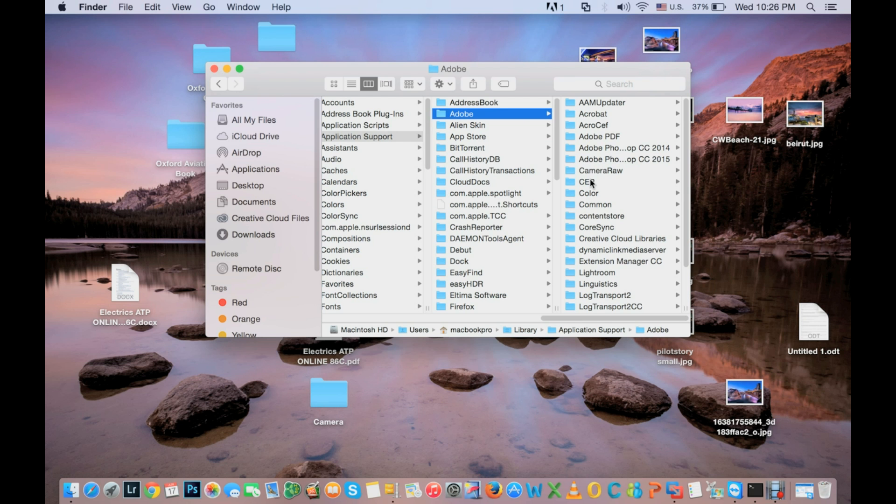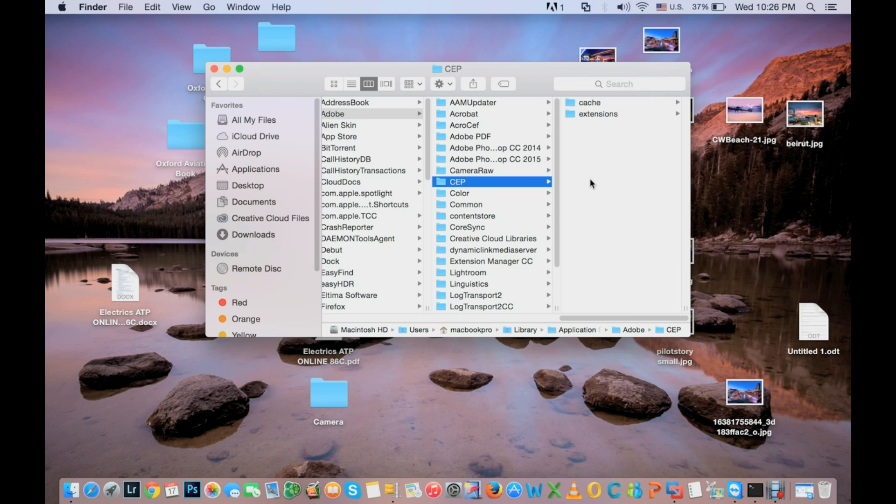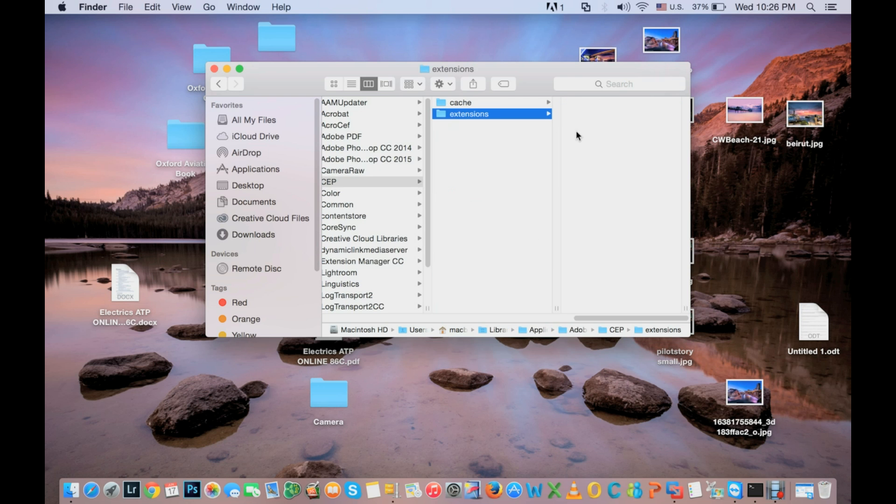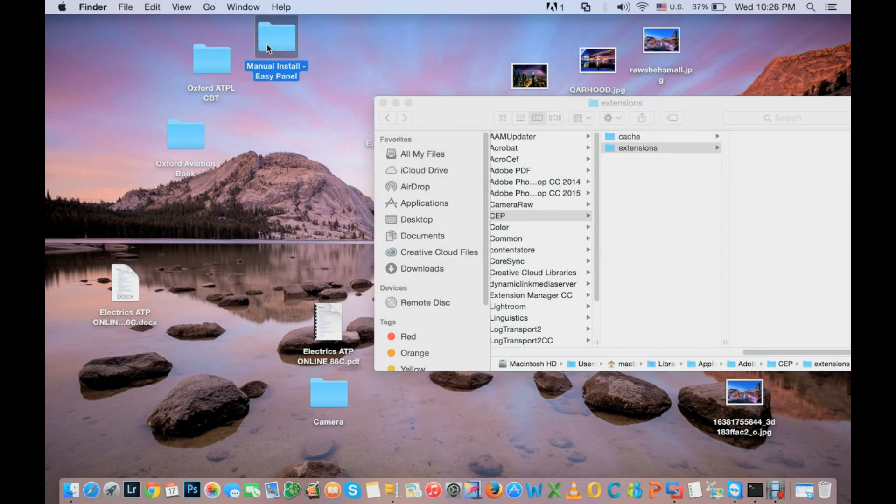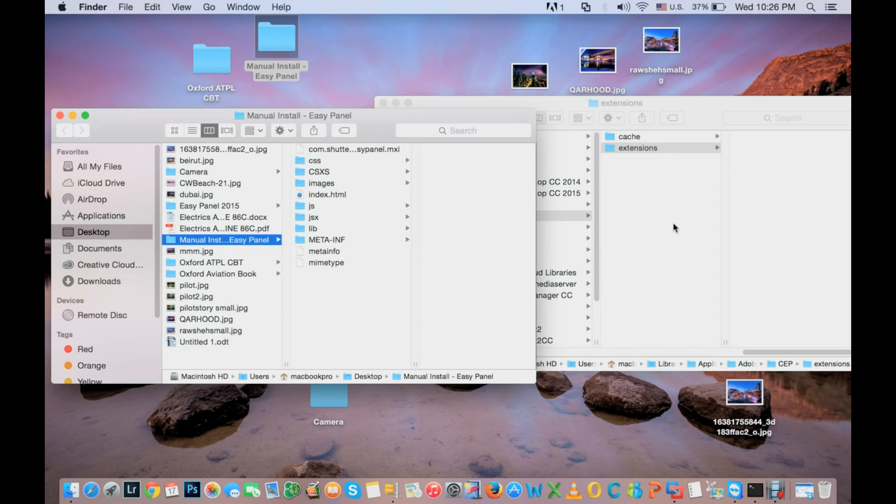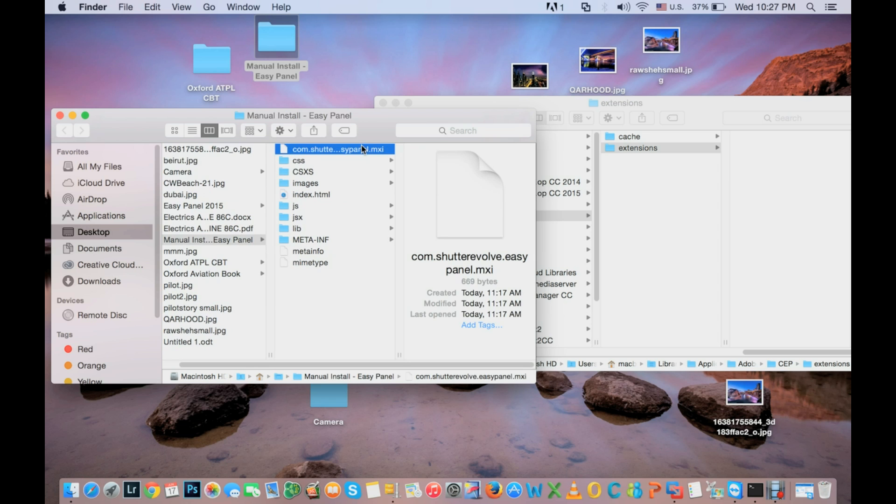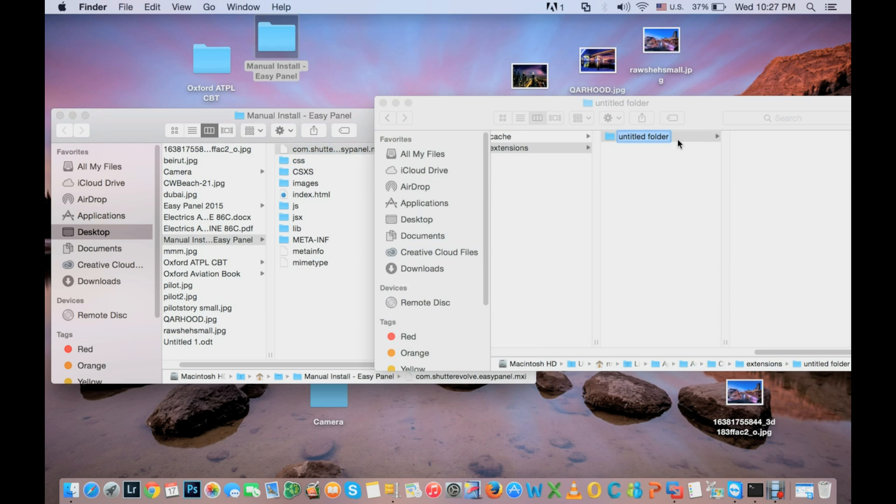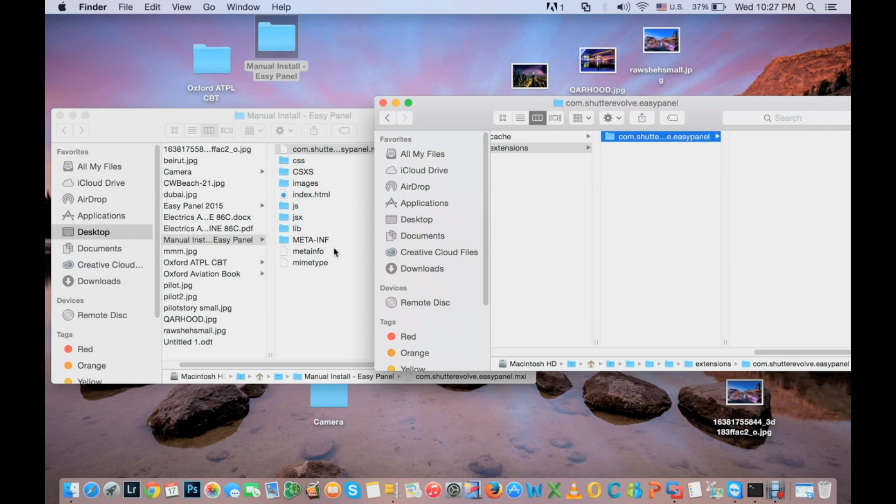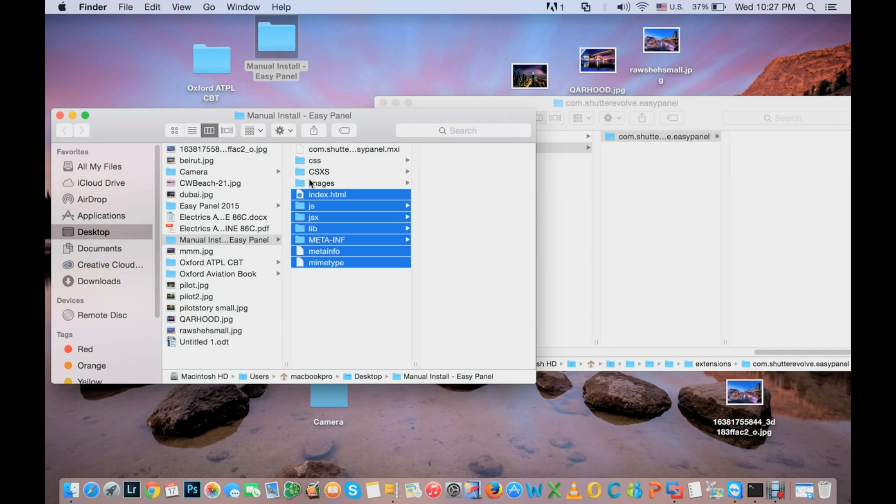I will click on CEP, there's folder Extensions. Inside this folder we need to create a new folder under the name com.shutter evolve.easypanel. I can copy that and create a new folder and change the name.